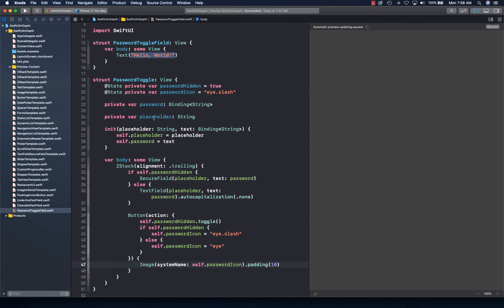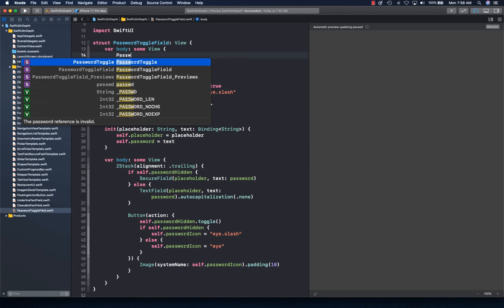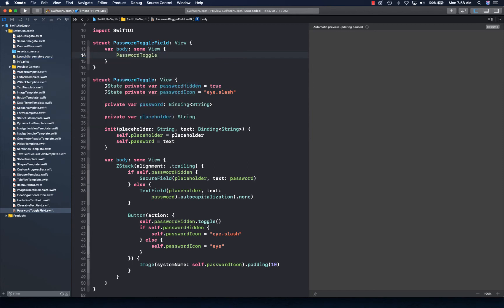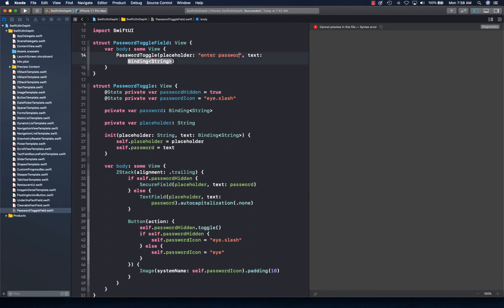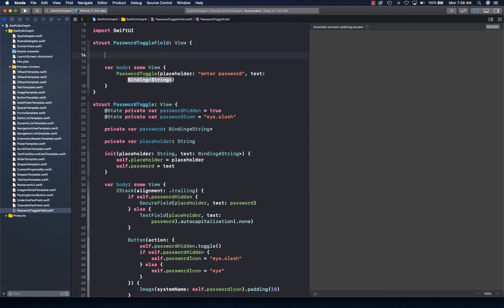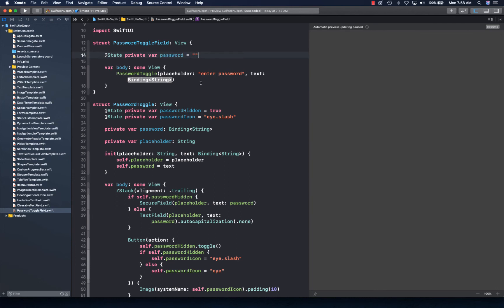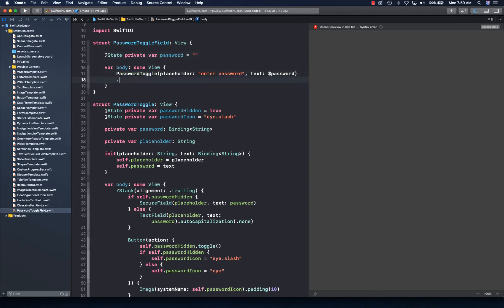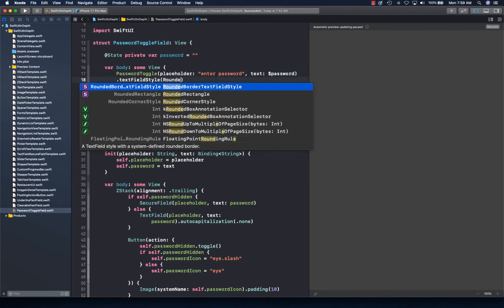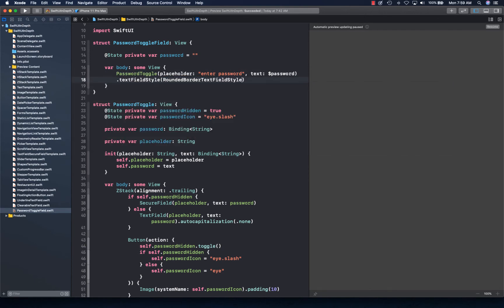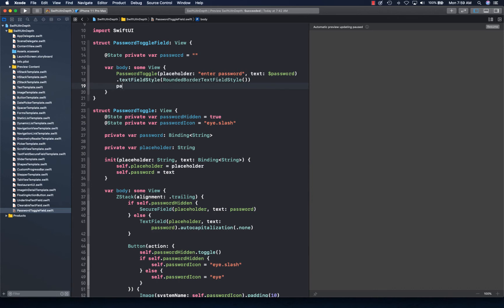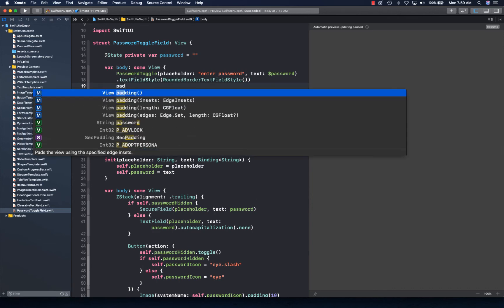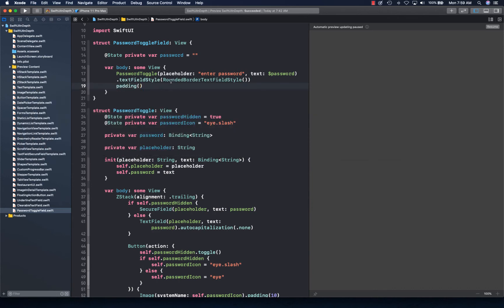Now we can actually use our PasswordToggle with placeholder and binding string. Let's create a binding string. We can give it textFieldStyle rounded. There's some padding into it. Let's go ahead and resume and we should have our password toggle.